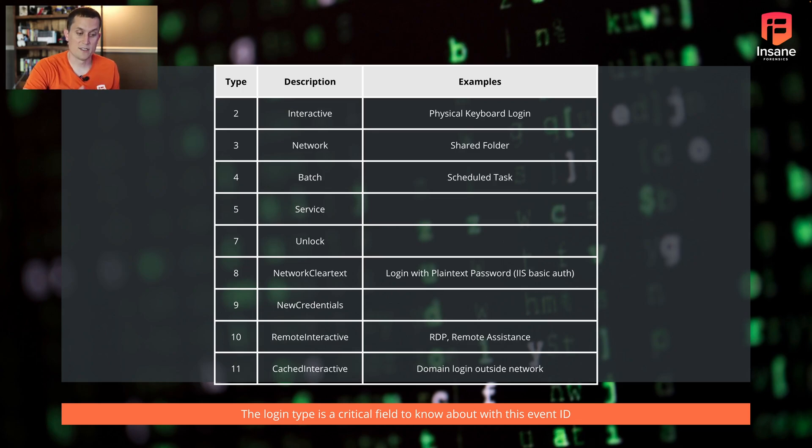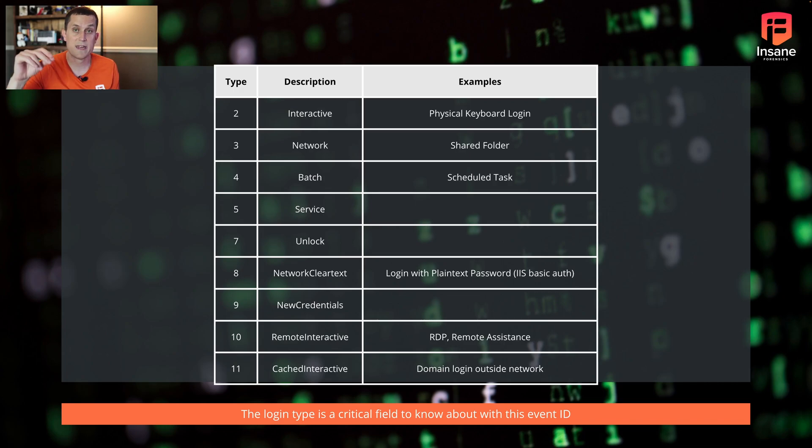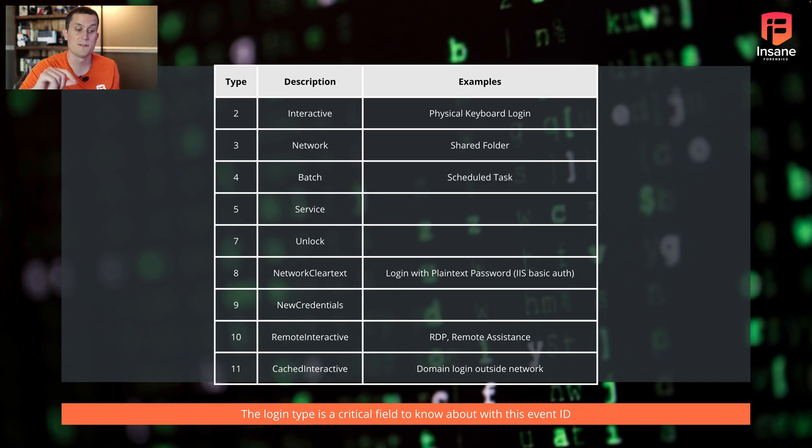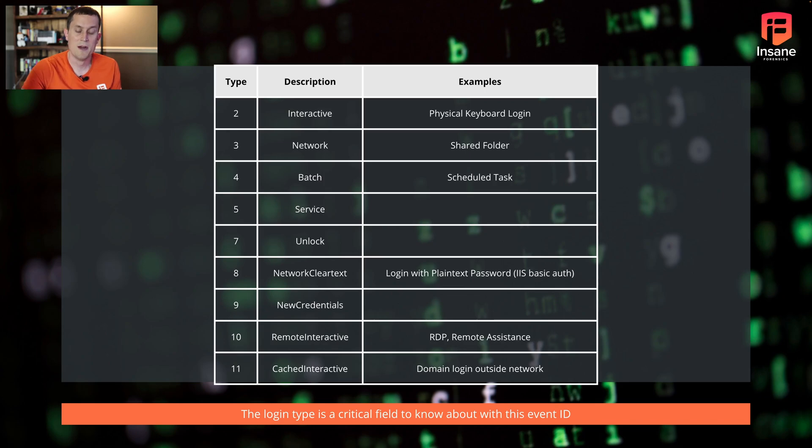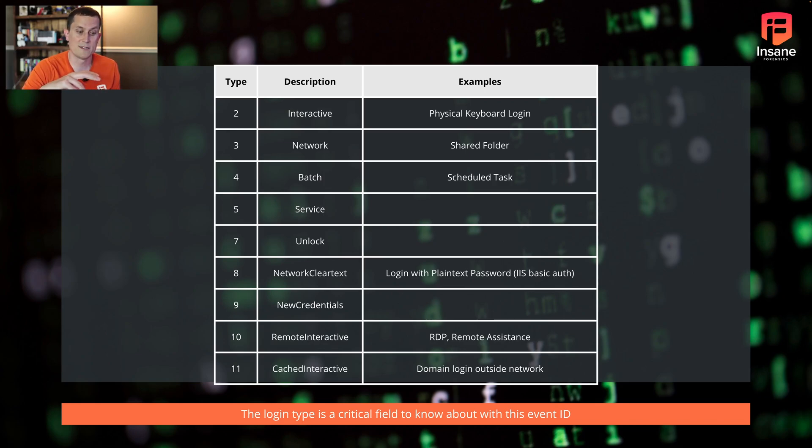Likewise, you might also see cached interactive. So if it's a domain login and it's cached on the laptop outside the network, you'll see type 11. This might help you know, hey, I'm not going to see probably domain controller logs because this login was done from cache credentials on the Windows system itself.